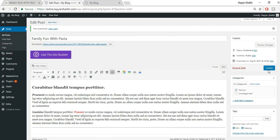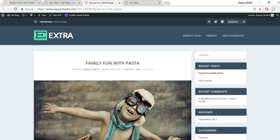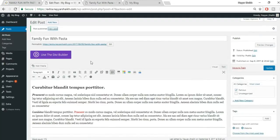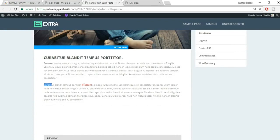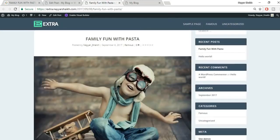Click 'View Post' to see how it looks. You'll see the title, author, date, category, featured image, and all formatted content — strikethrough text, colored text, Heading 2, bold and italicized text. Scroll down to see the ratings: Design 90%, Easy 80%, Mobile Friendly 70%.